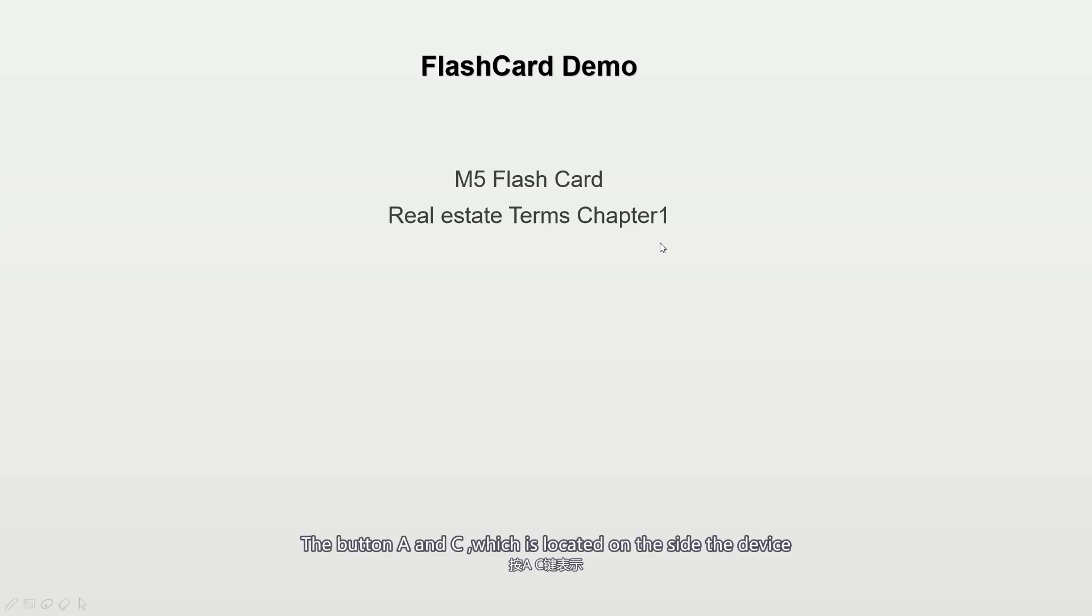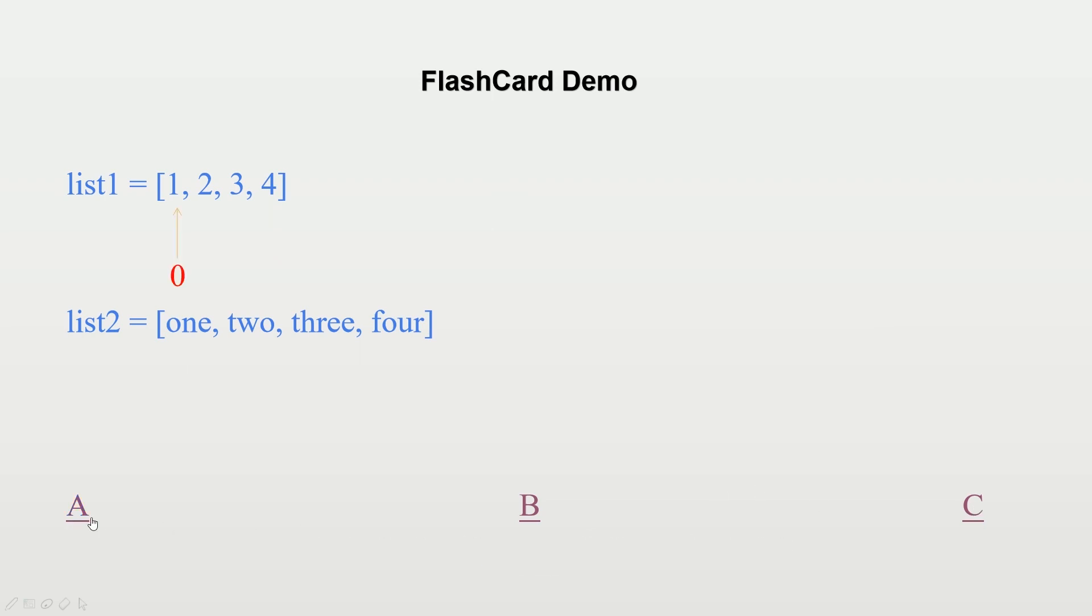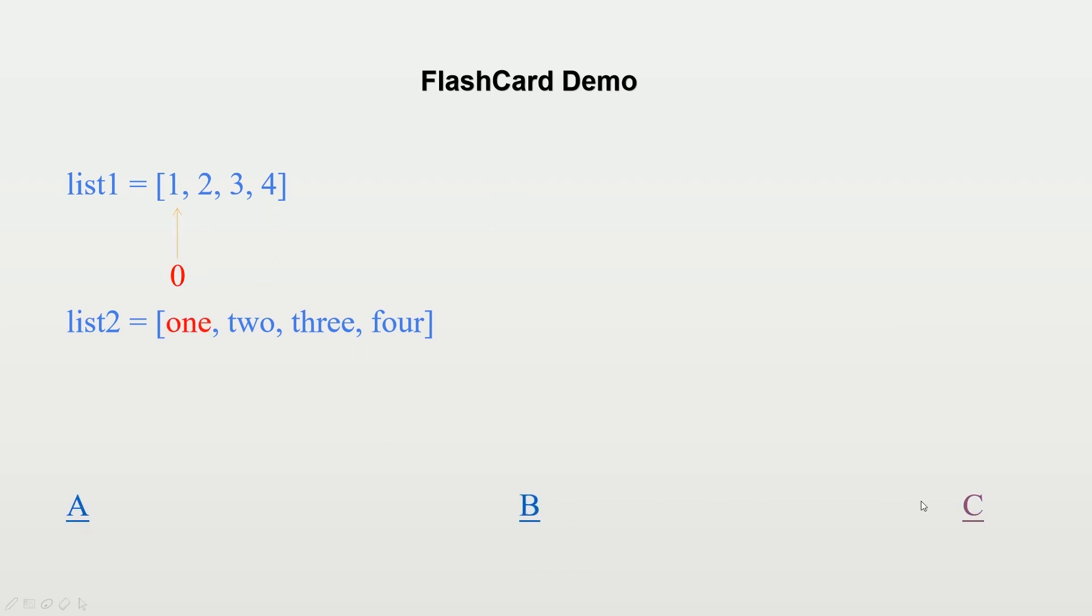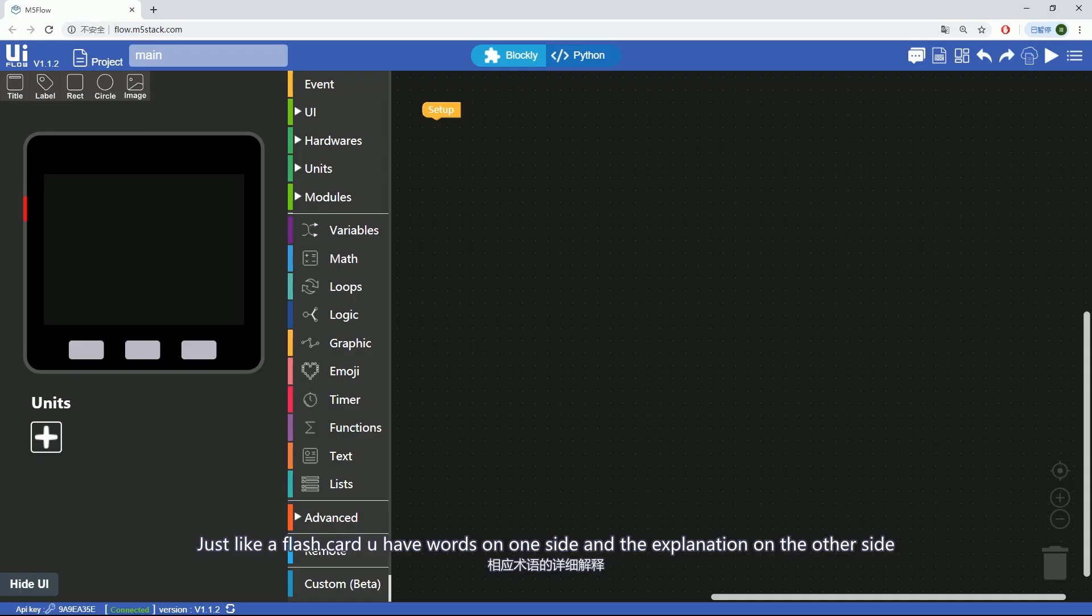The button A and C, which is located on the side of the device, is functional for going through the list of the terms. And the button B is used to flip it. Just like a flashcard, you have words on one side and the explanation on the other side.